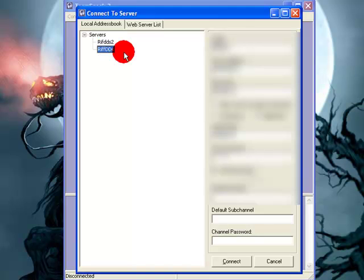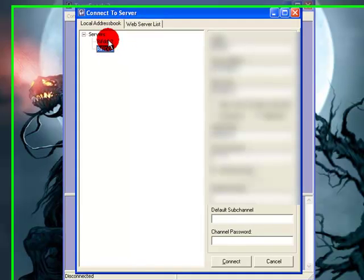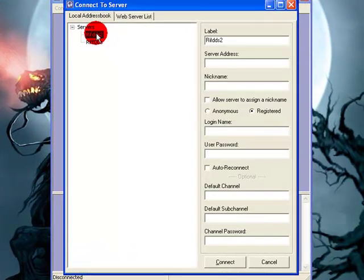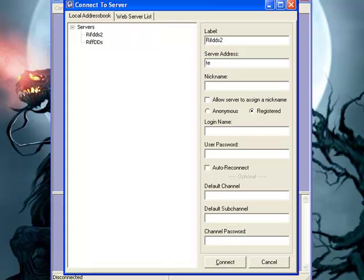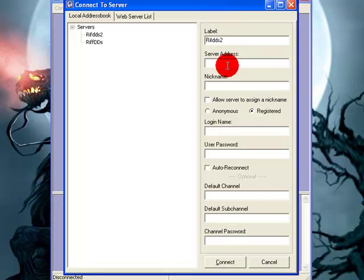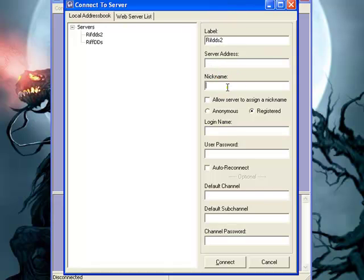Okay. You click on your Rift DDS2 and you put in the server address. Which is going to be supplied in the forums as well as the address to TeamSpeak and everything.